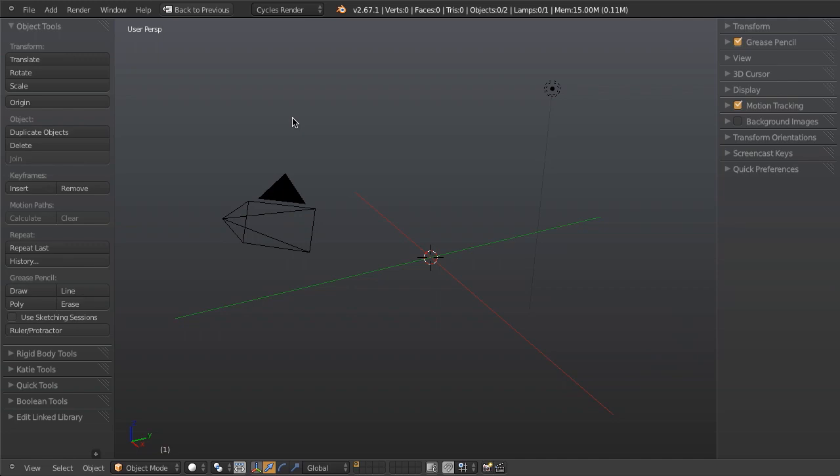Hello everyone and welcome to this quick tip from BlenderCookie.com. My name is Jonathan Williamson and today I'm going to show you a little feature that I don't see used very often but that can be very powerful when you want it or when you need it, and that is the history log.